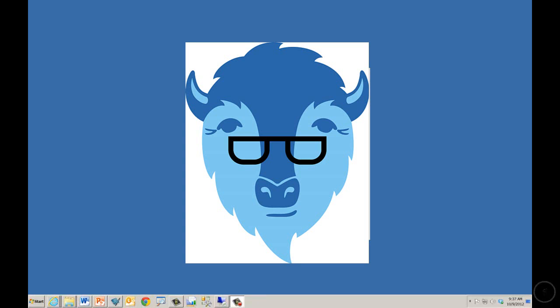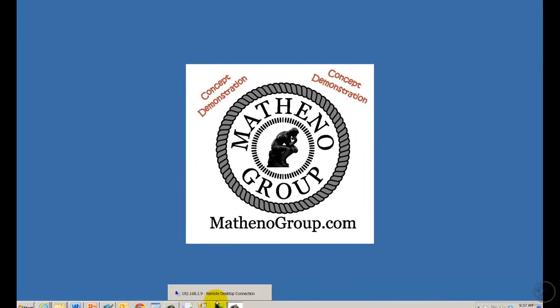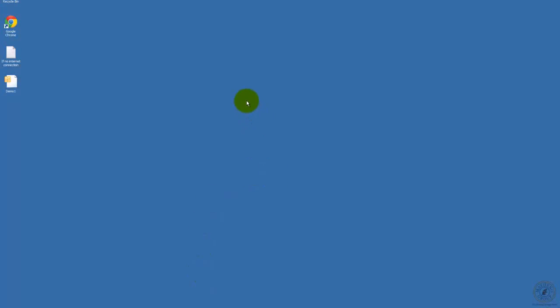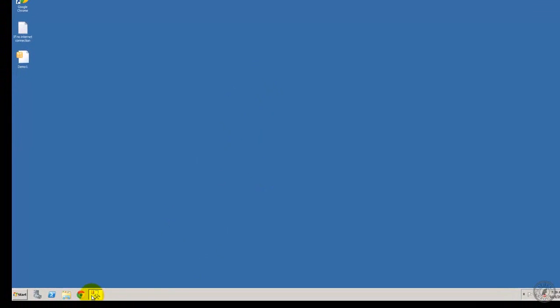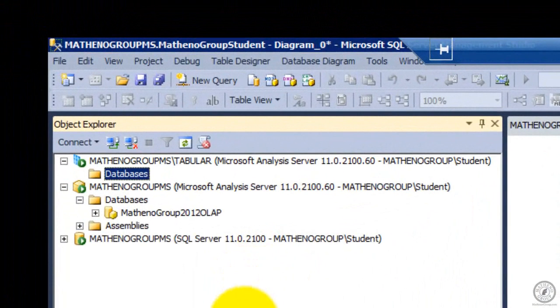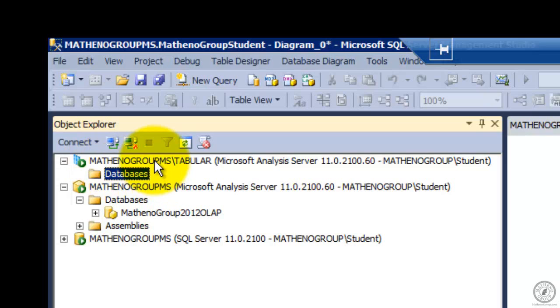Now we're going to take a look at tabular data sources. Moving to the remote box, the first thing I want to show you is how to tell if your server is running in tabular mode. The easiest way to spot this — if you notice I'm connected up here to Matheno Groups member server tabular.